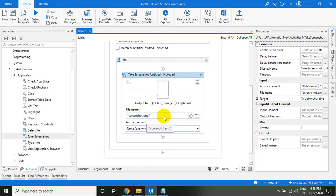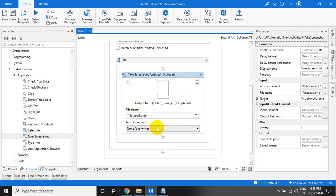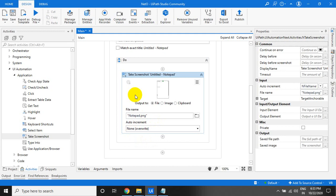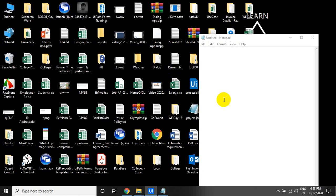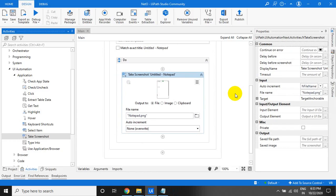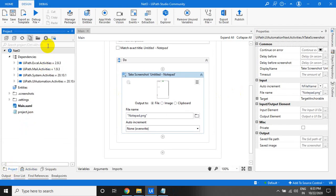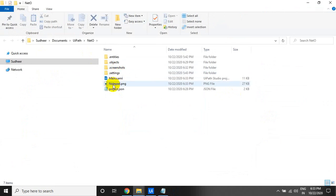For the file option, go to the screenshots folder and you can change the file name — for example, notepad.png. If you don't provide anything it defaults to none/overwrite. Let us run — I'll just type something in Notepad and it will take the screenshot. Let's see which image was taken.